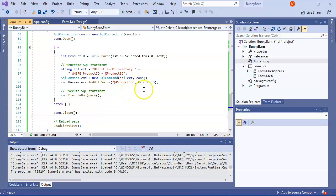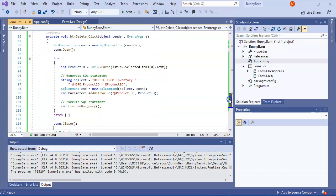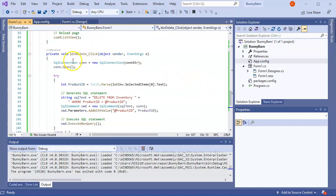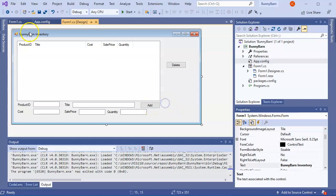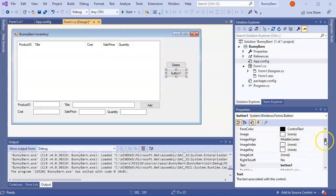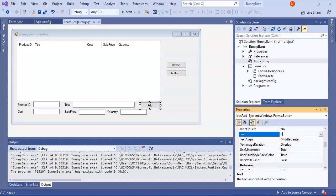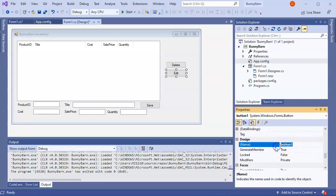The last operation is UPDATE. I add an Edit button to the form, rename the Add button to Save, and name the new button btnEdit. When Edit is clicked, it should populate the text boxes with the selected item's data.